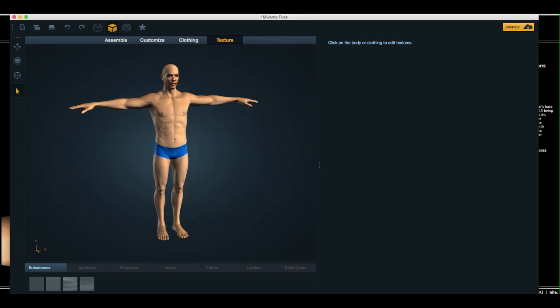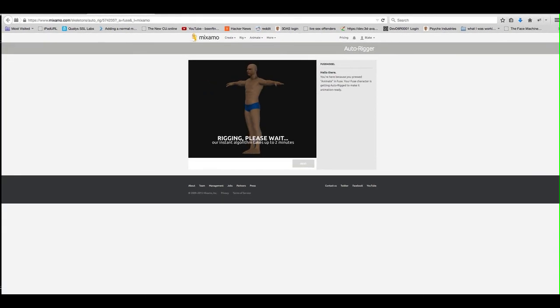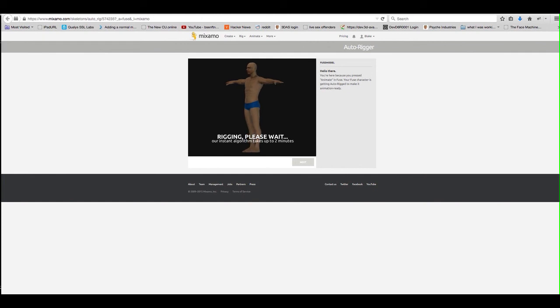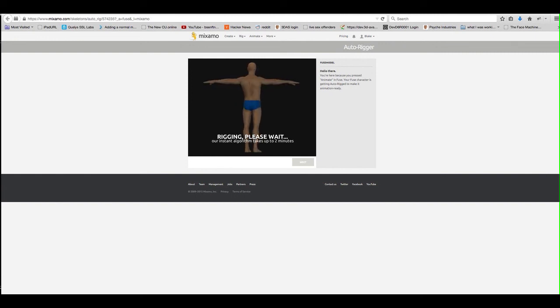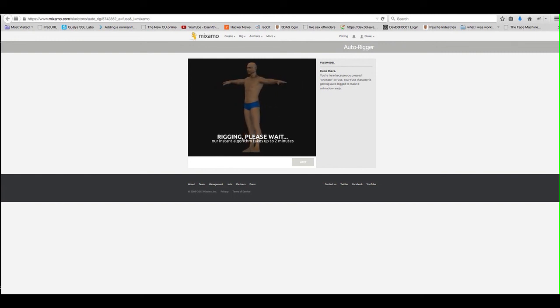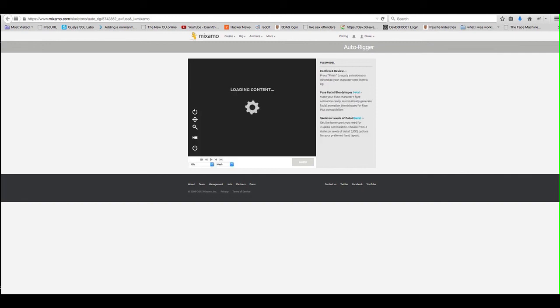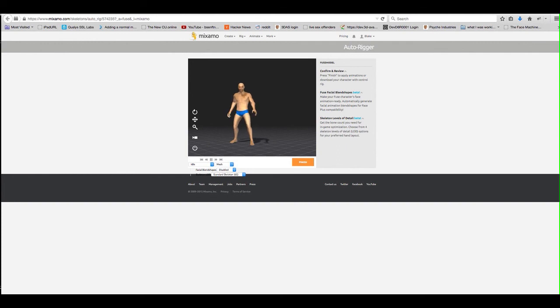And here we have our character showing up in Mixamo within the auto rigging. And at this point, the character is pretty much in Mixamo's environment now. And once the rigging is done, then you're able to download it in whatever animation format your software uses. Voila. There's our Obama.